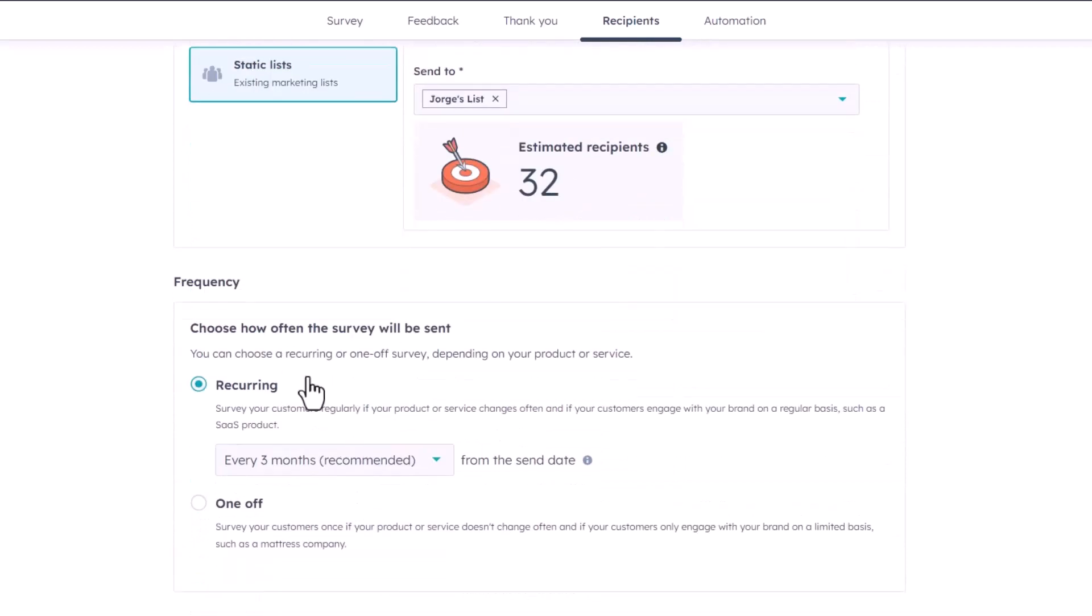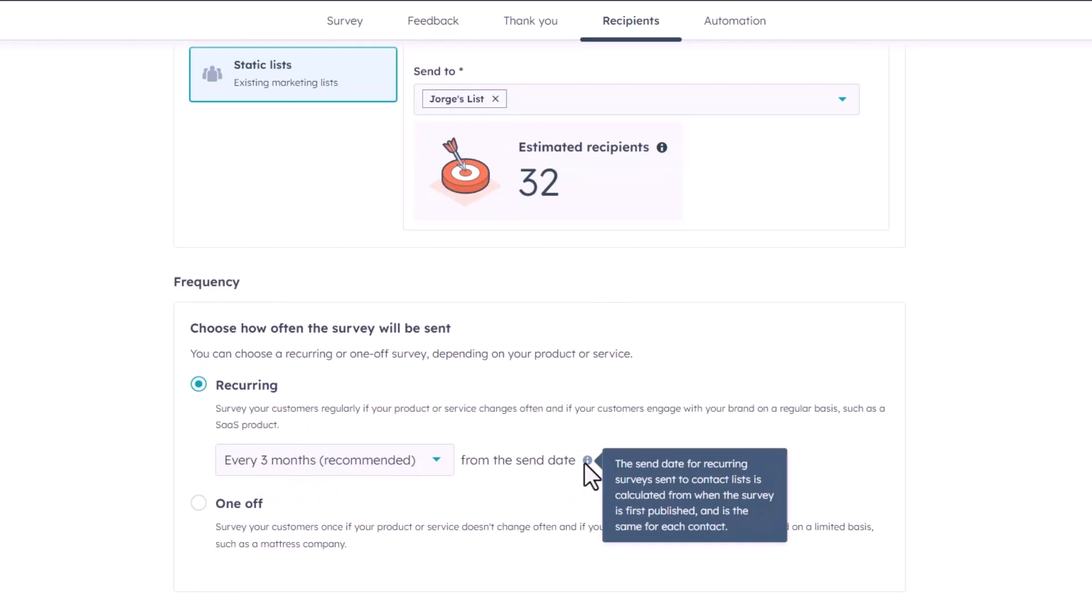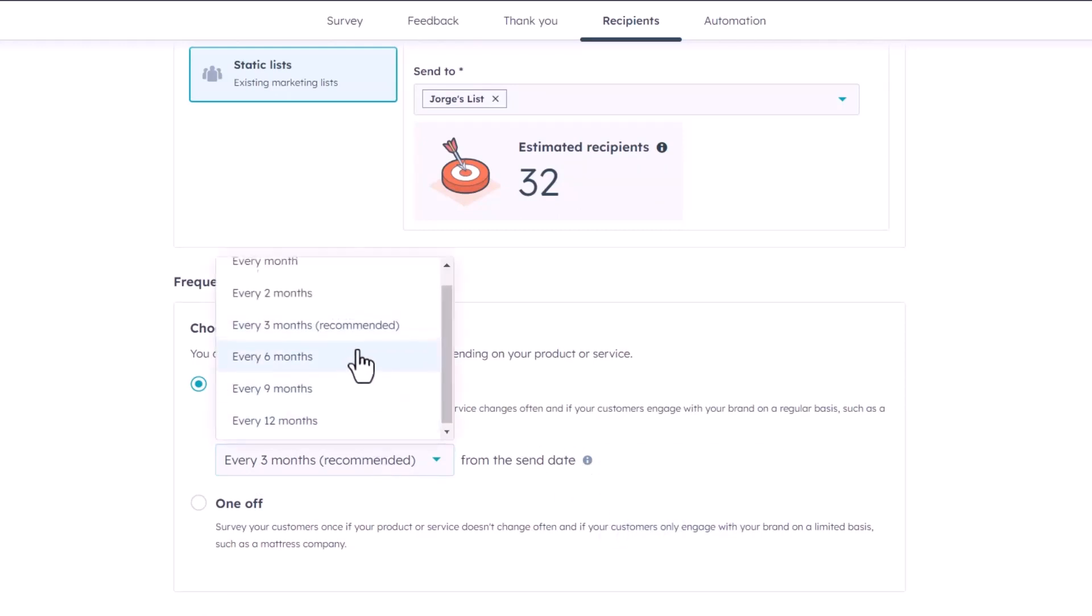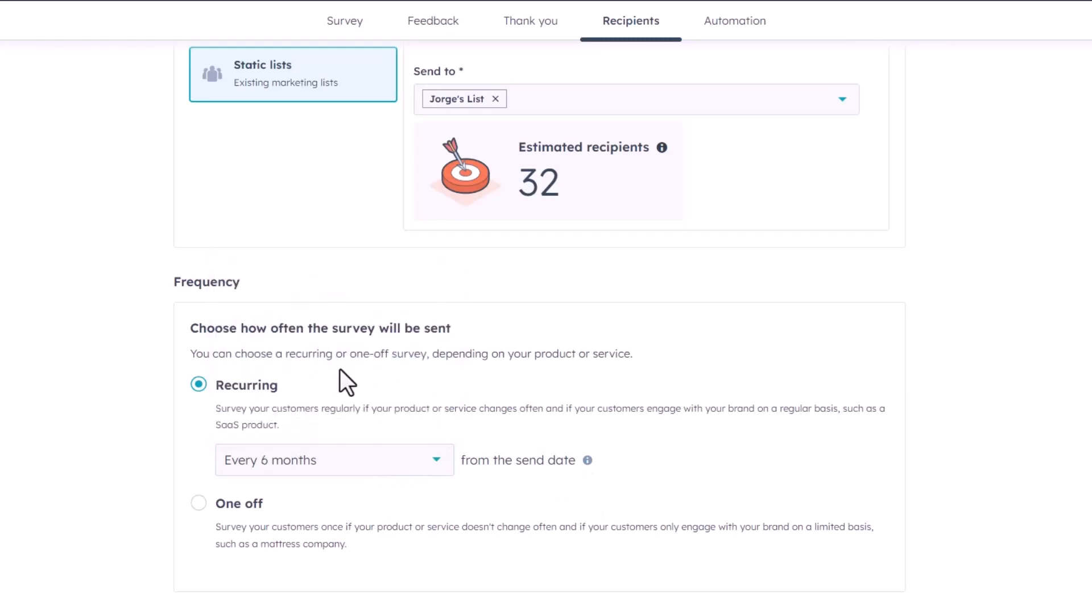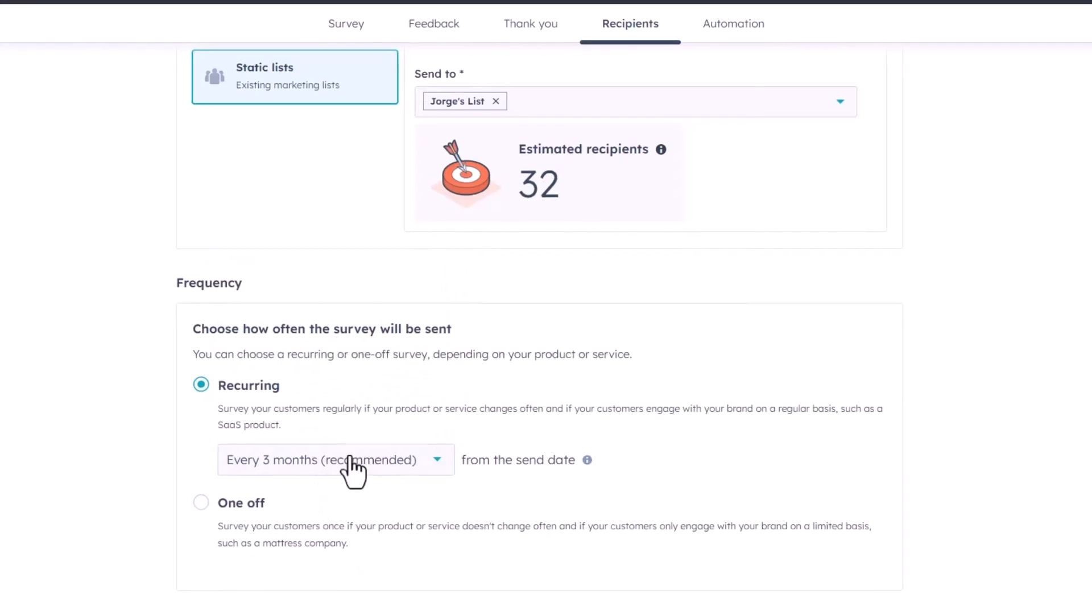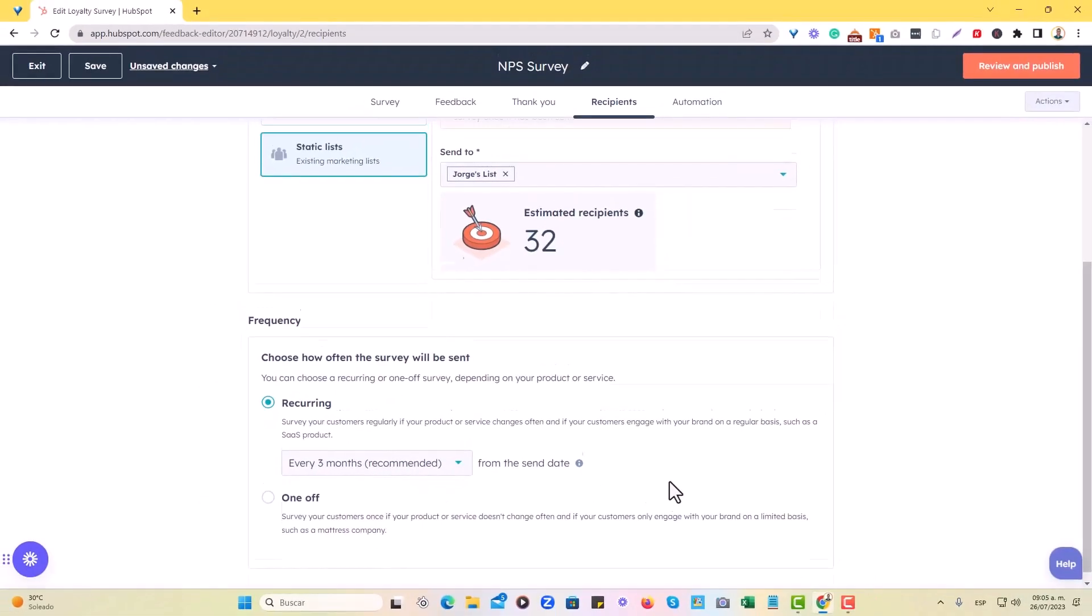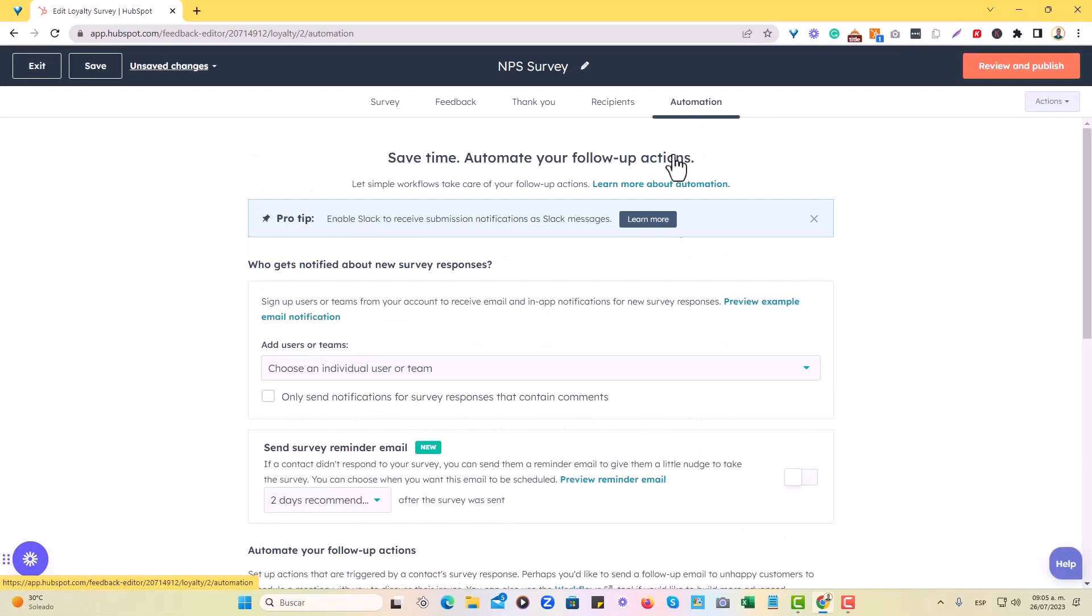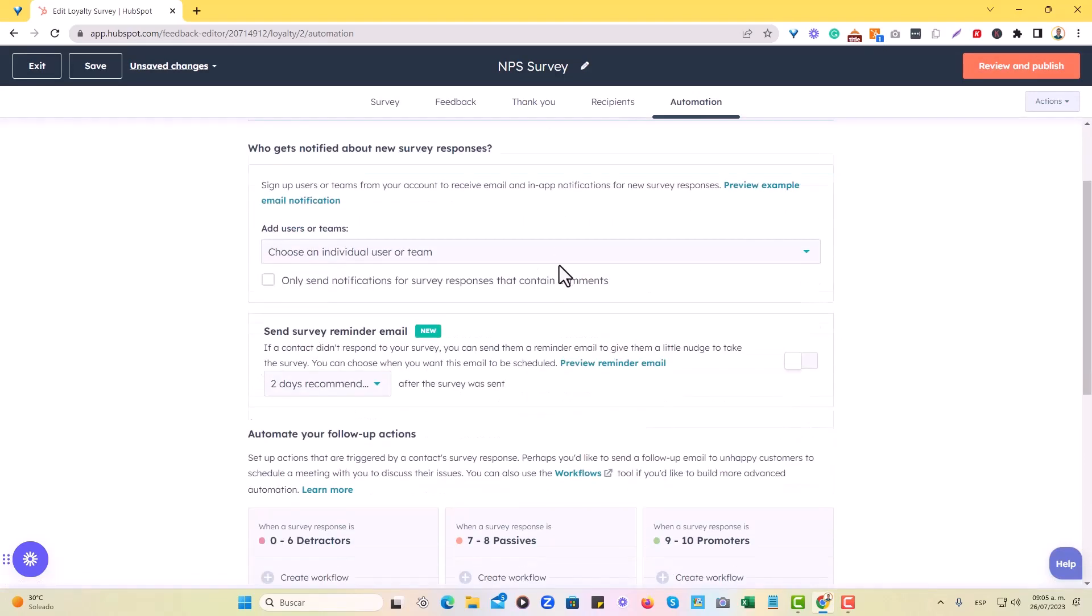So I can also choose the frequency of this. Every three months is recommended by HubSpot. You can also see further info right here if you need help with that, but definitely I'm just want to send it every six months or a one-off, right? So there's a lot of ways you can go about it, but I think we can leave the every three months recommended and then you can set up some automation in this tab, which is save time to automate your follow-up actions. Perfect.